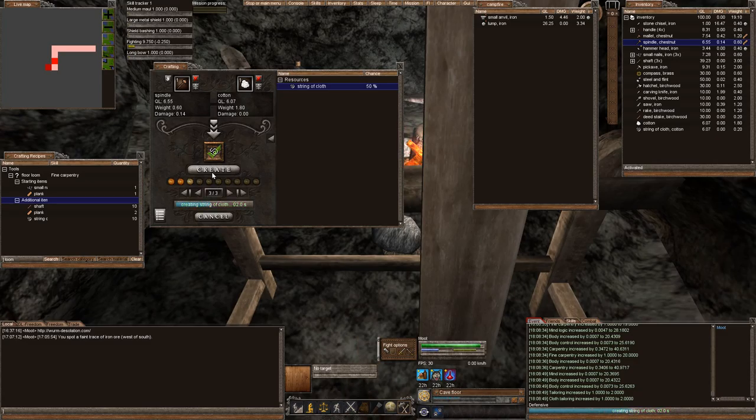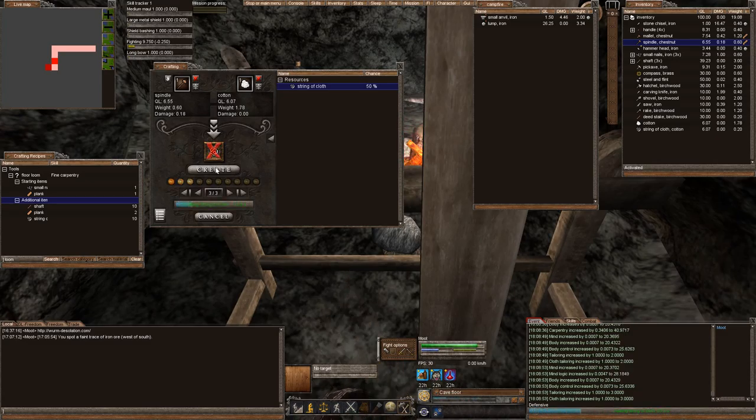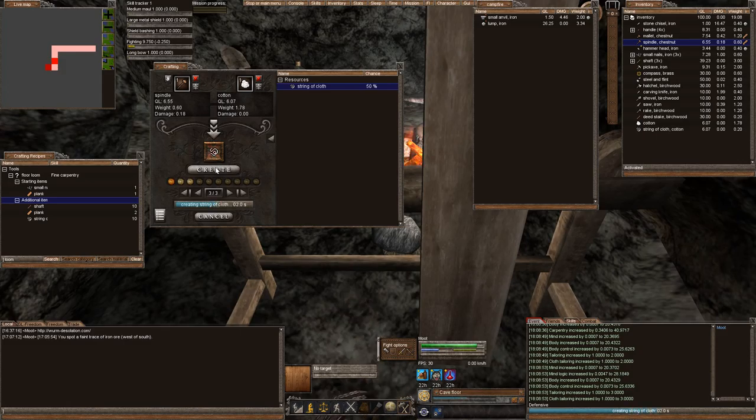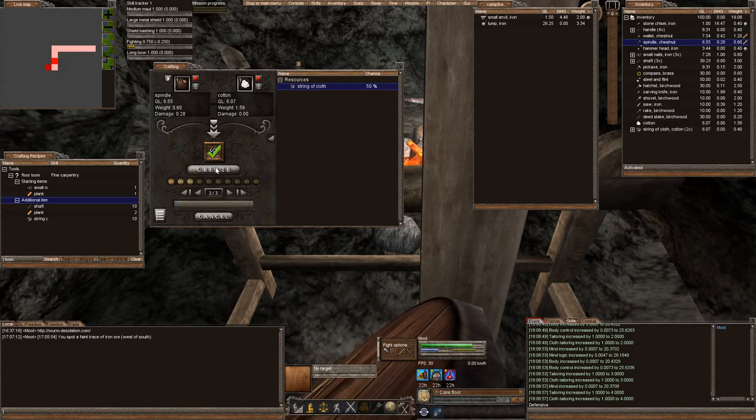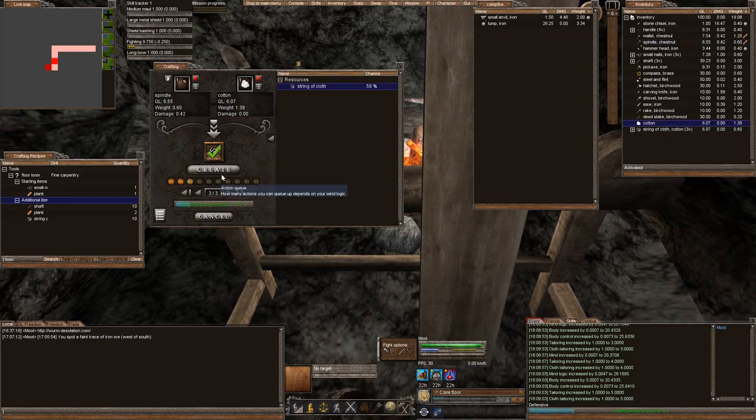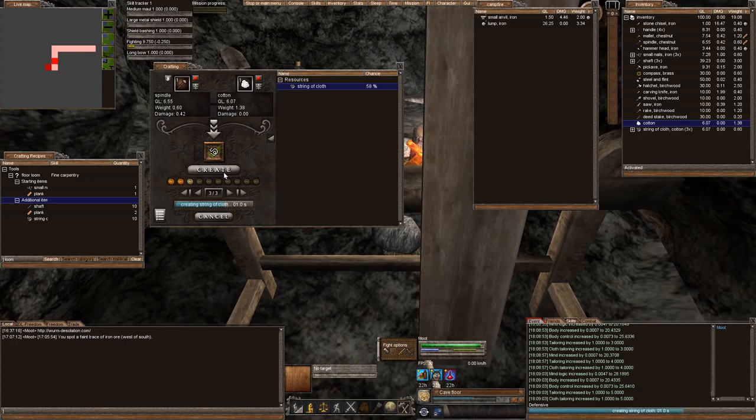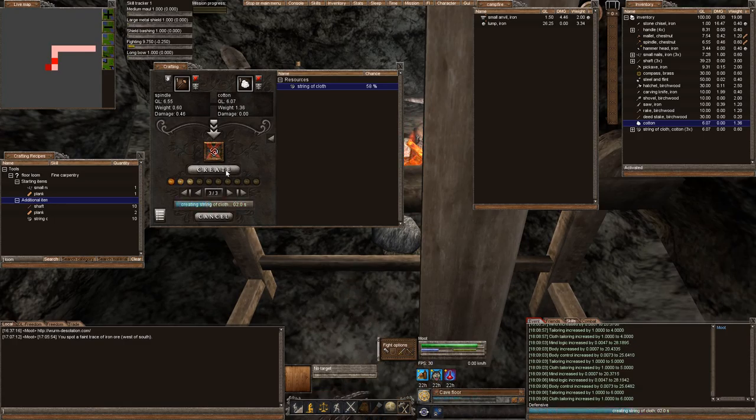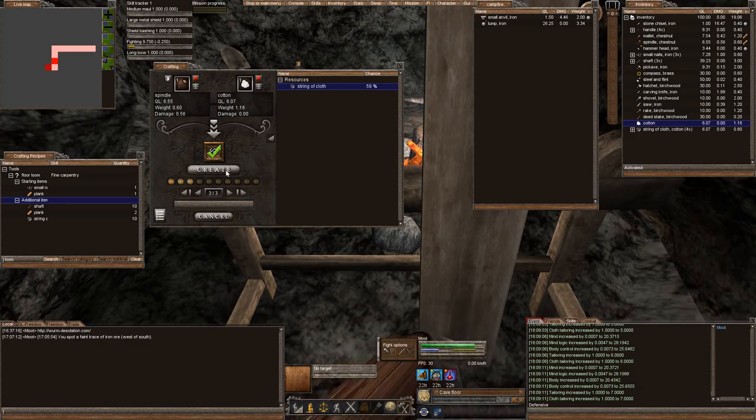So our cloth tailoring now is 2. And we need ten cotton strings. I think we're probably going to have over 20 by the time we finish breaking down.